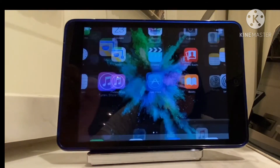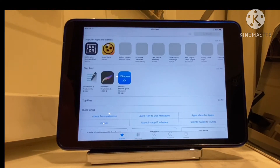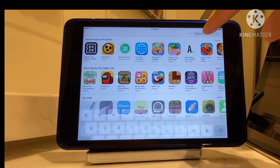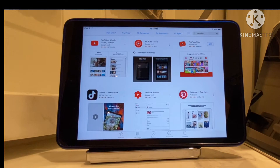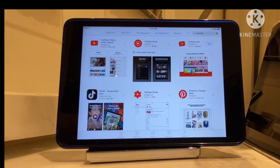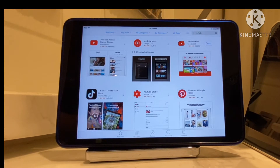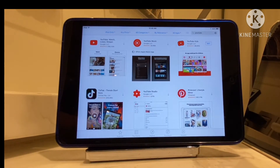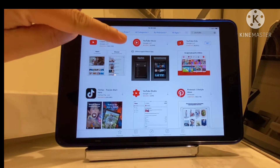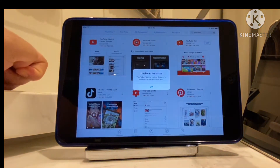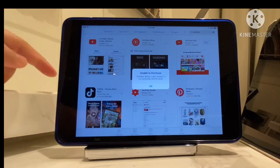We're going to the App Store and then I'm going to type YouTube. This is the most common problem with the iPad mini — the older series, which is the iPad mini 1. So we're going to try to tap this arrow button. Yeah, it says it's unable to purchase, so it's not compatible with this iPad.